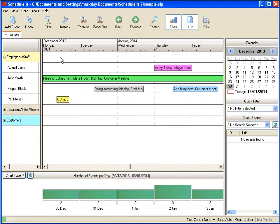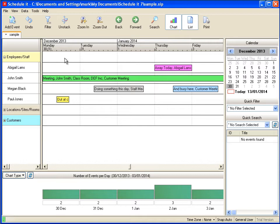Although our desktop software and our online service are two individual products, they can also be used together to give the best of our office-based planning system with remote online access.